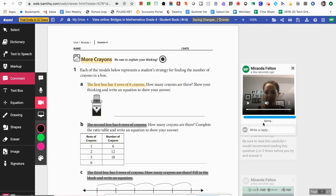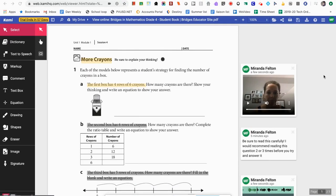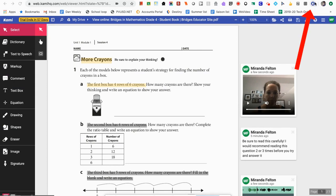Now that I've given you an overview, I want to show you how you could assign something like this to your students. Before I show you how to assign it in Google Classroom, I want to show you how to get this tool — and hopefully I've hooked you and you're interested in putting it on your computer.